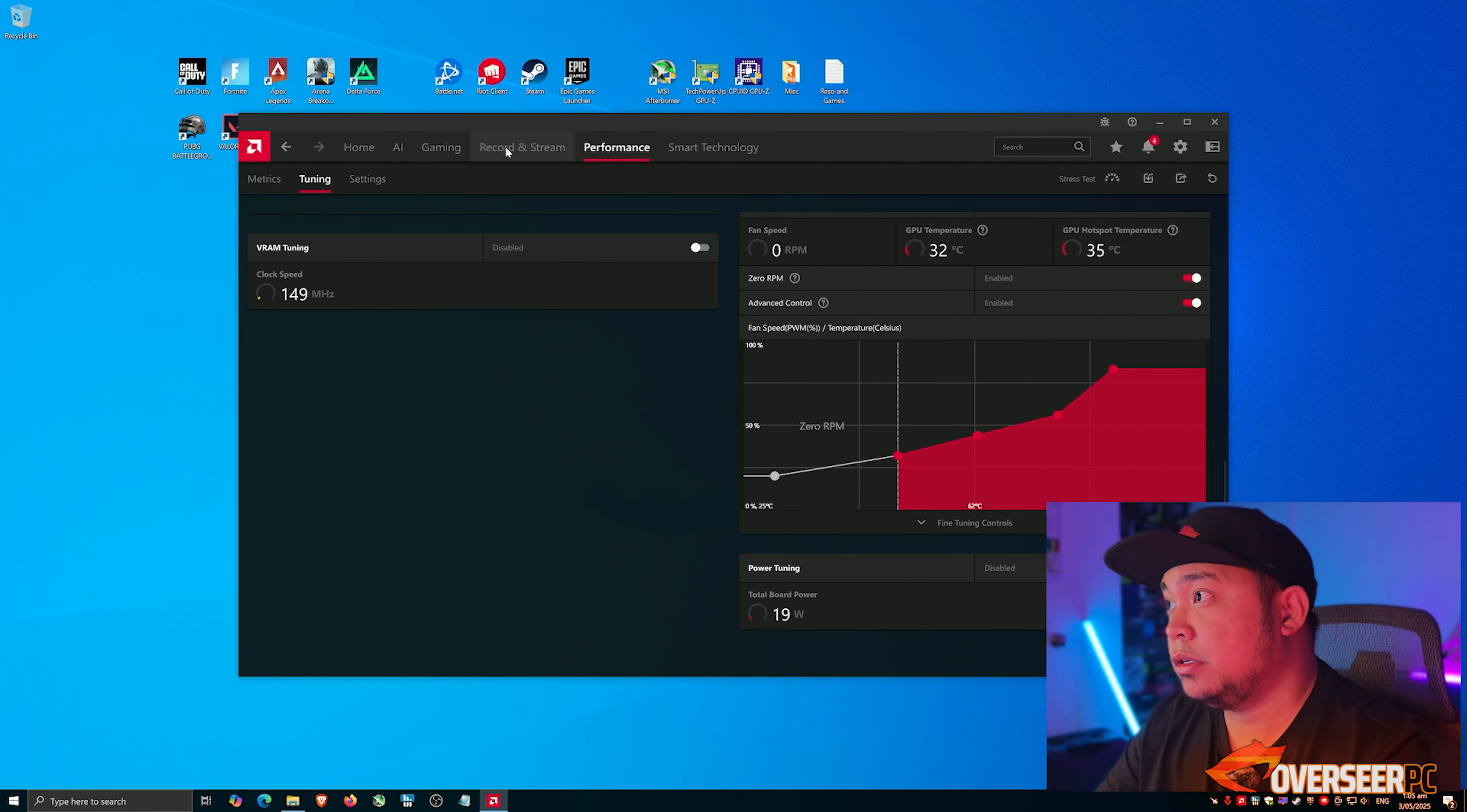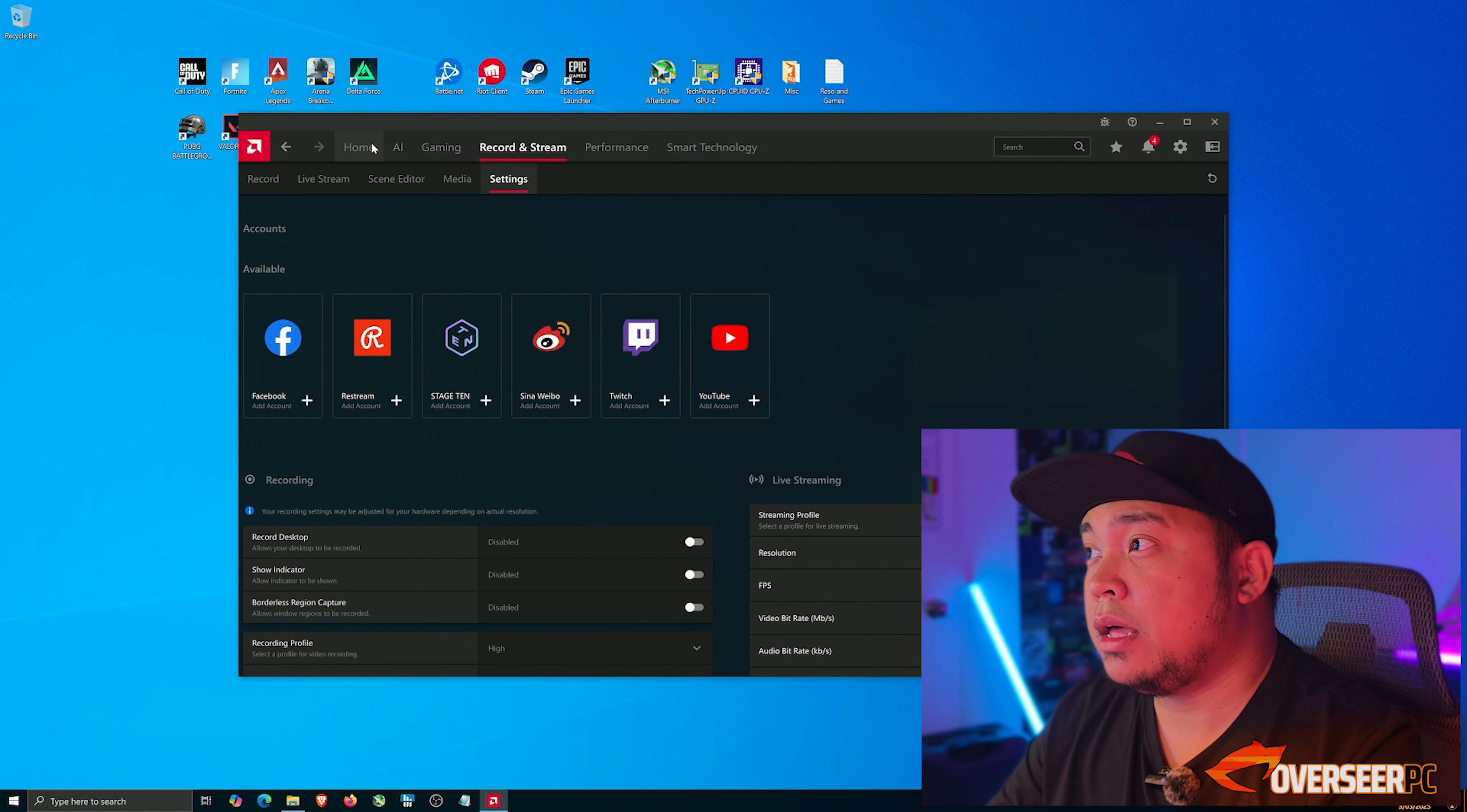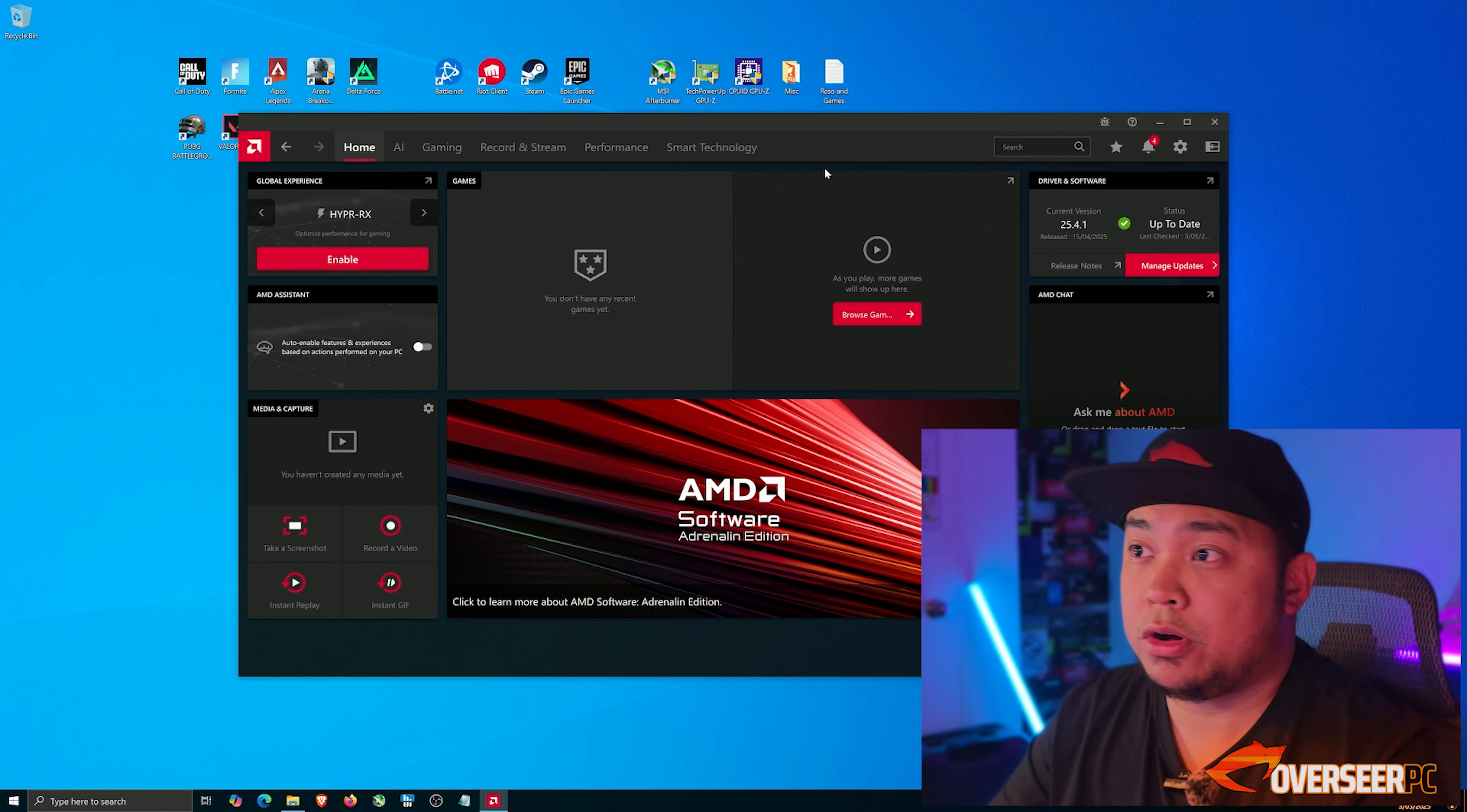Basically that's it. That's what I set up with my AMD system. Some people will set up their recording settings and all this stuff, but I don't do that. I just leave it like this. This is how I set up my AMD drivers.